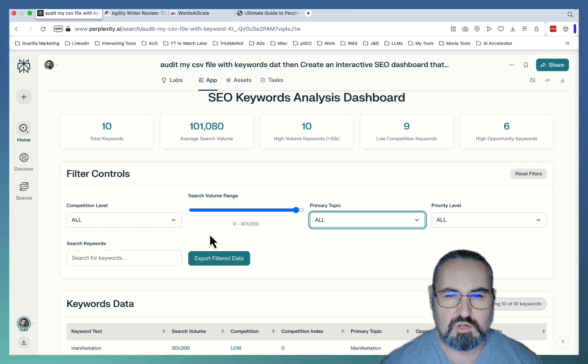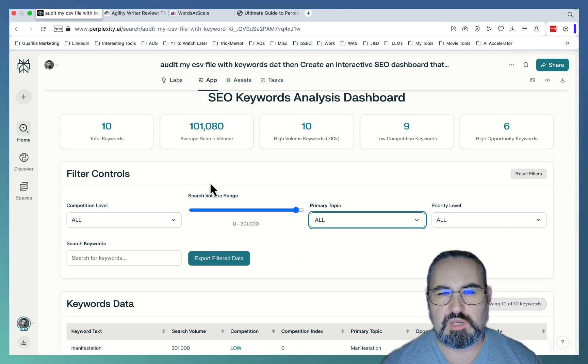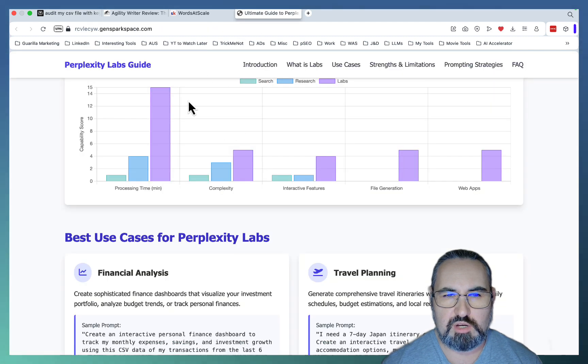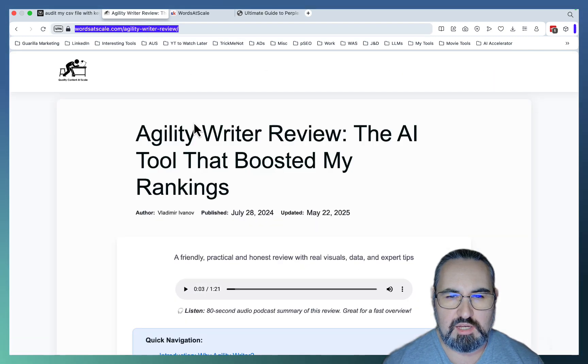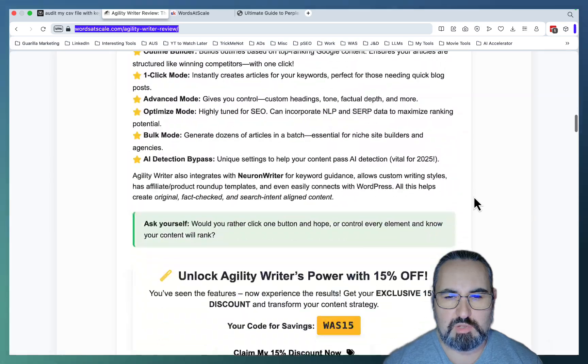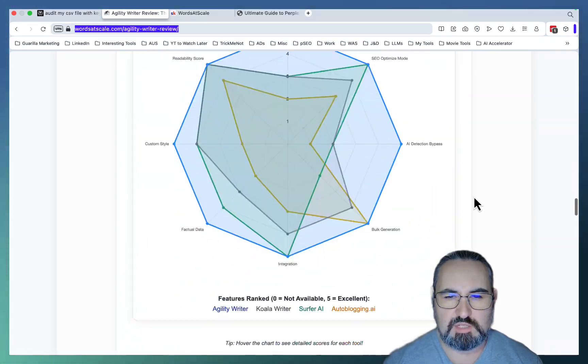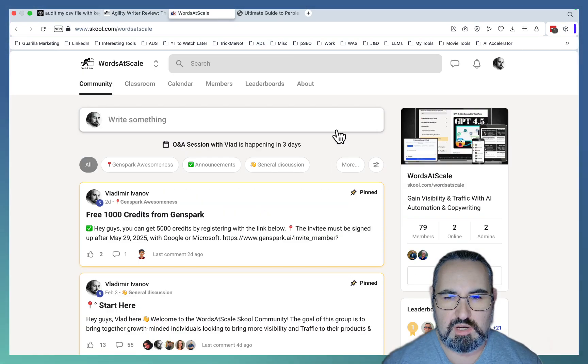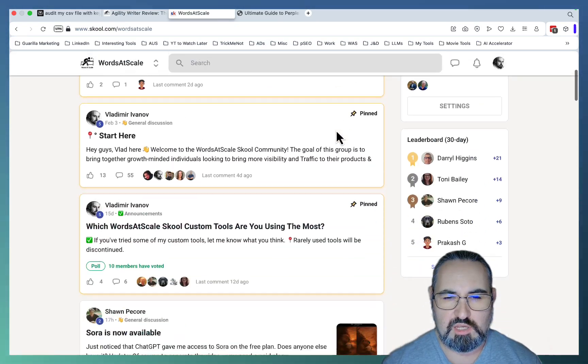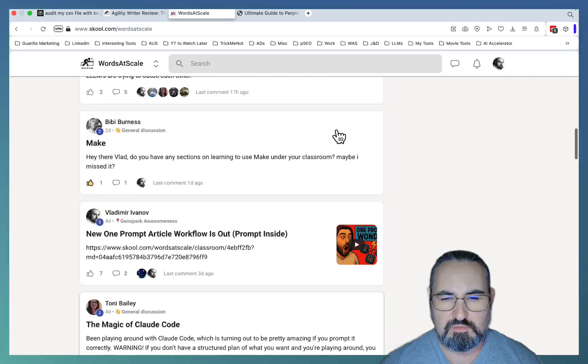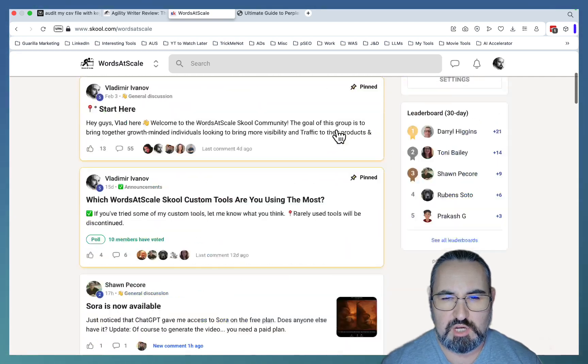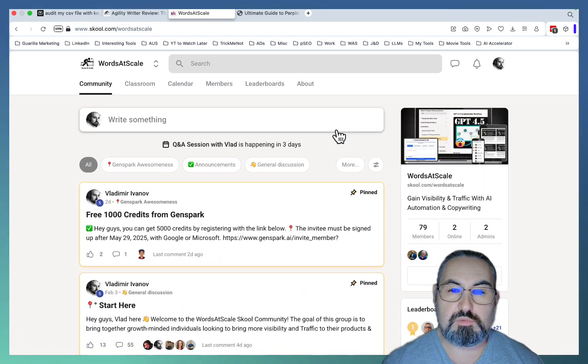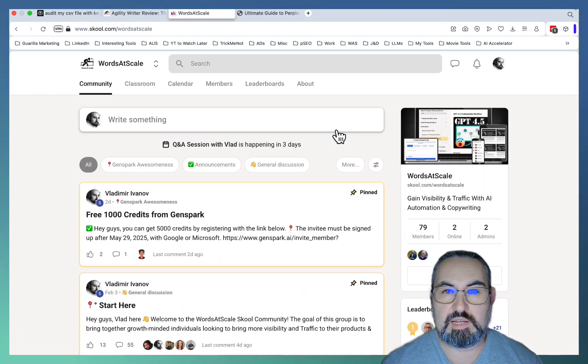Once again, all these prompts are gonna be in my free ChatGPT library down below. I will also share this GenSpark guide. And again, if you want to write one-click articles like these ones, amazing articles, go and join my school community, which is booming with insights, reactions, suggestions, and stuff like that. Hope this was helpful. And I'll see you next time. Cheers.